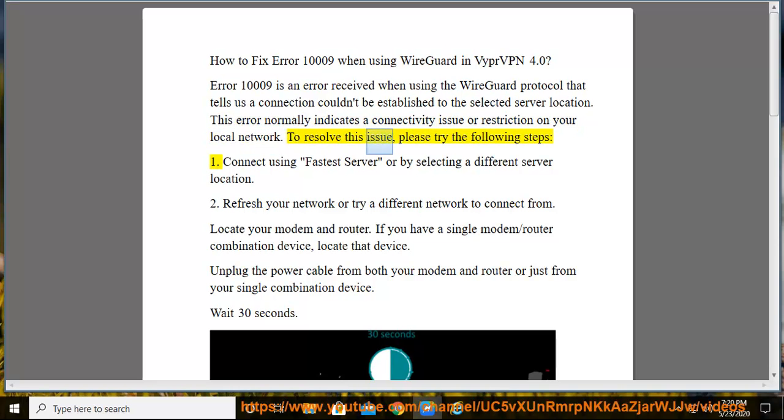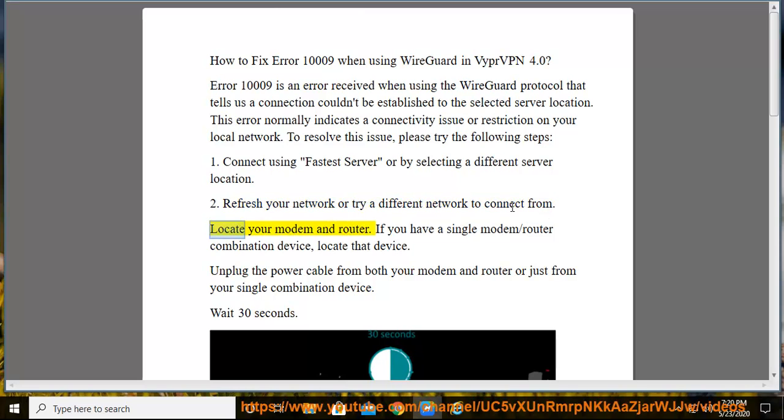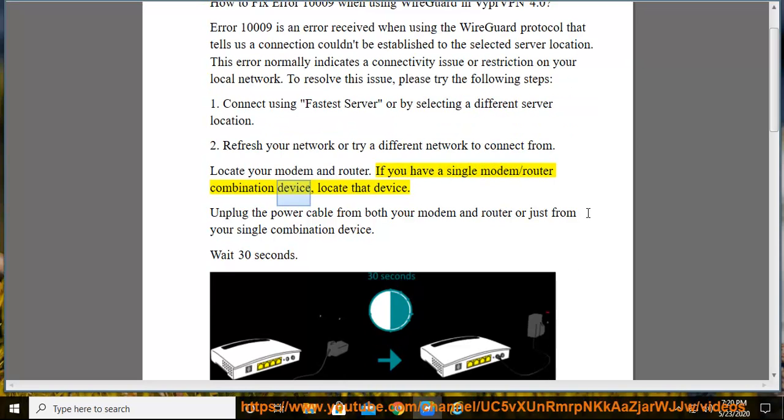To resolve this issue, please try the following steps. 1. Connect using Fastest Server or by selecting a different server location. 2. Refresh your network or try a different network to connect from. 3. Locate your modem and router. If you have a single modem/router combination device, locate that device.